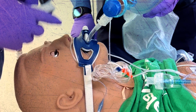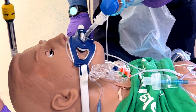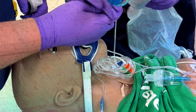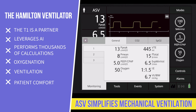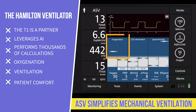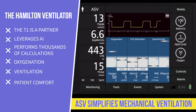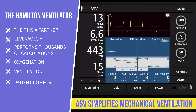Video laryngoscopy revolutionized endotracheal intubation. Similarly, the brilliance of adaptive support ventilation simplifies mechanical ventilation. The Hamilton T1, integrated with artificial intelligence, is not just a tool — it's a partner in your patient care journey. It leverages AI, performing thousands of calculations a second to optimize oxygenation, ventilation, and patient comfort breath by breath, becoming an exceptional teacher of ventilation principles.